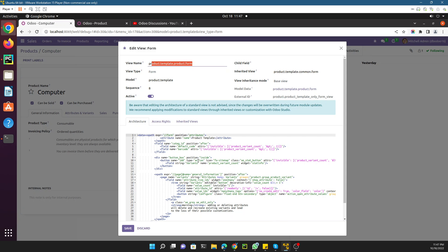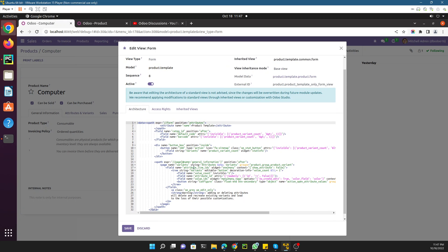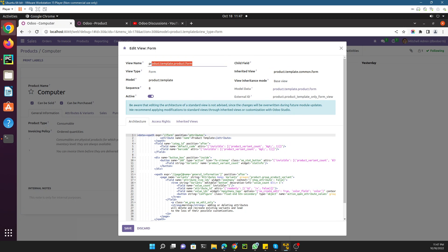If you directly start customization it will be difficult to understand if you are new to Odoo. If you already have a little bit of experience you can skip this video, because this is for beginners.